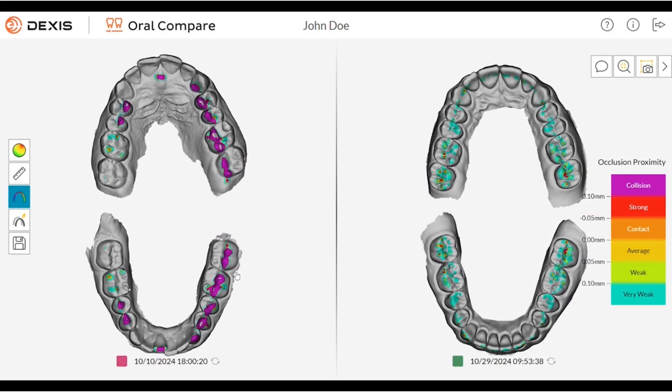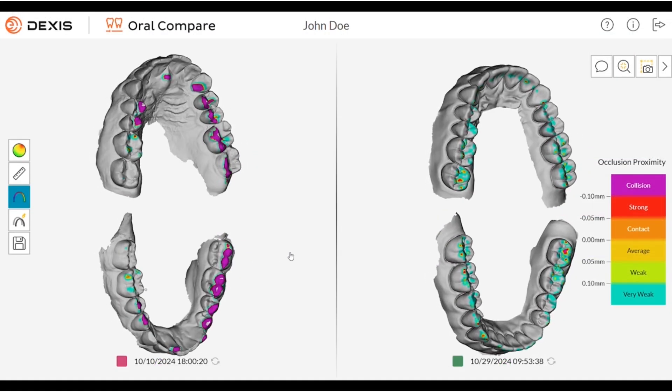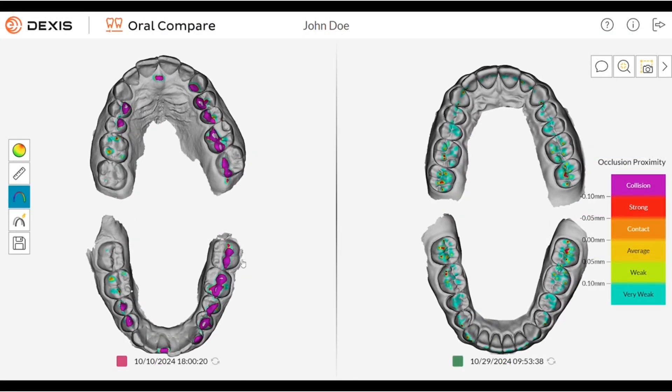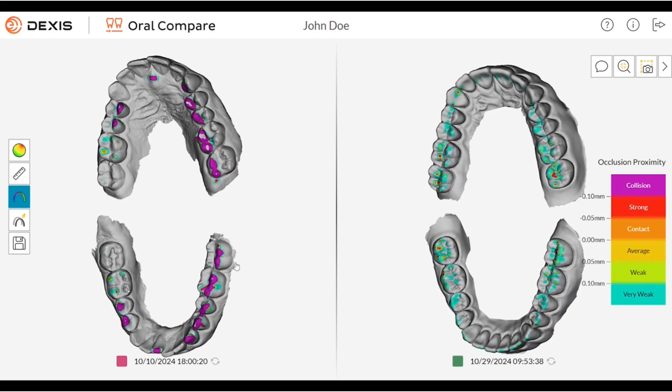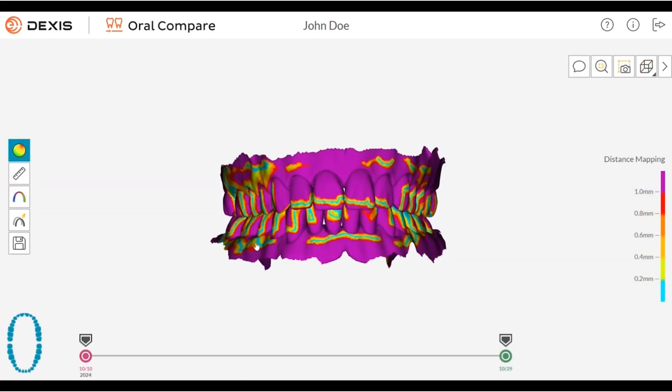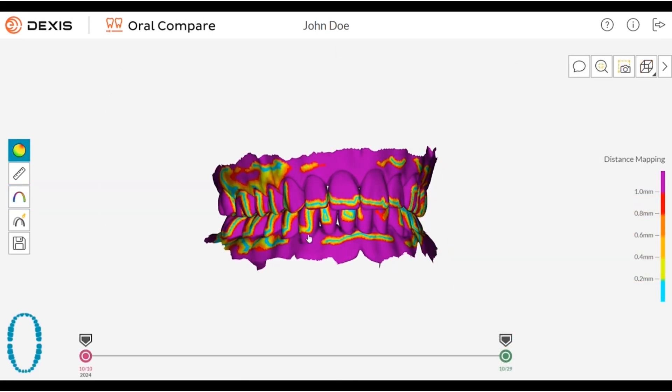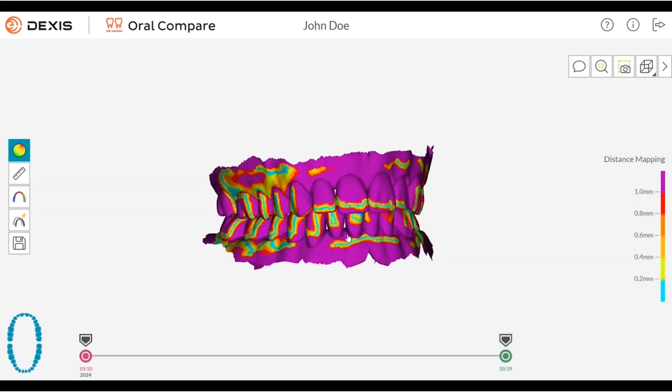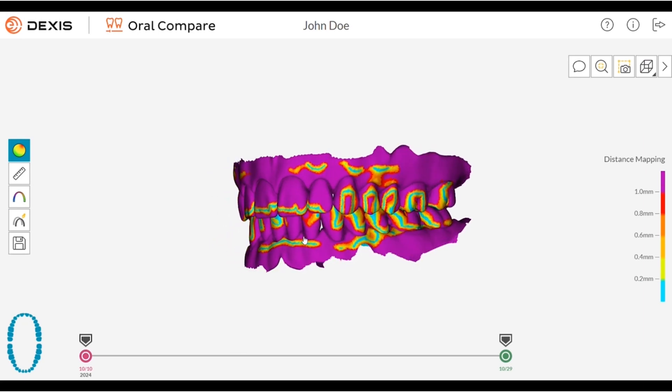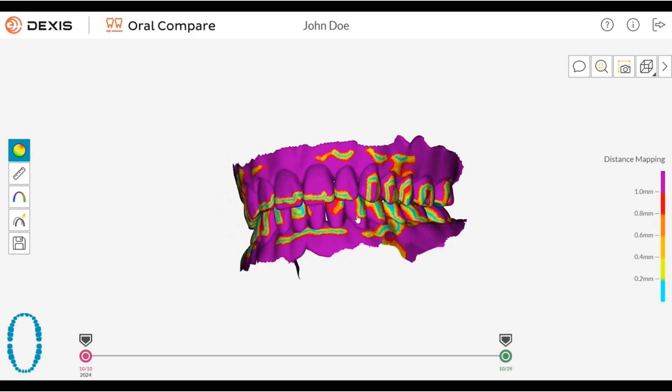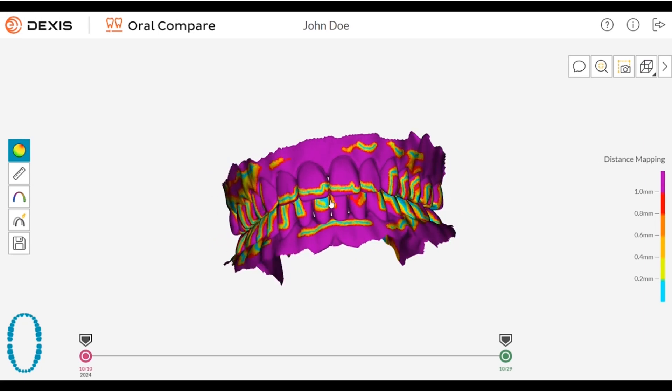Display occlusion maps of two scans side-by-side to detect and evaluate changes in occlusion. The automatic color-coded distance map can help doctors to visualize bruxism, enamel loss, and gingival recession over time.